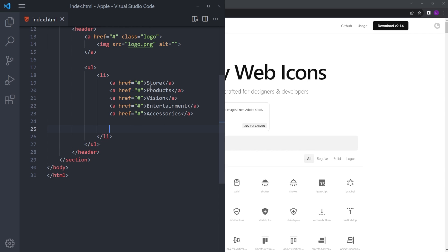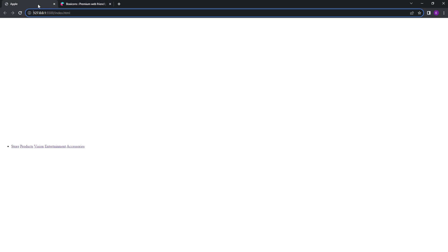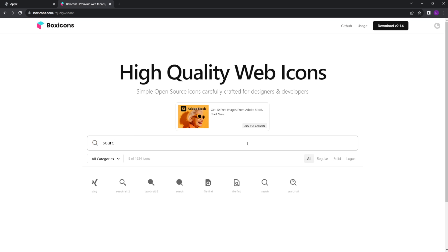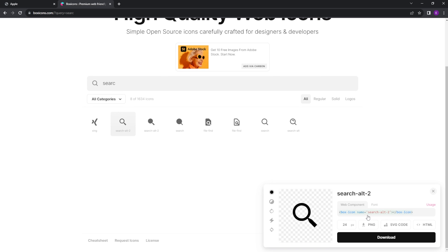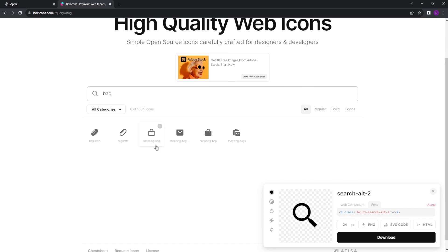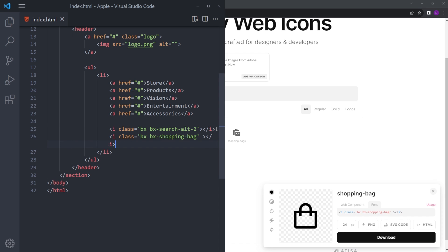Right under those anchor tags, we're going to put two Box Icons. Let's open up Box Icons and search for search — copy that one and paste it here. Then we're going to look for a shopping bag icon, copy that one and paste it right under.